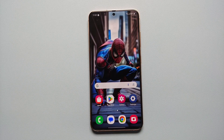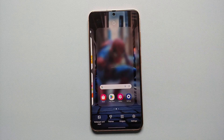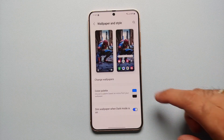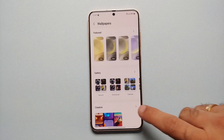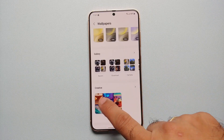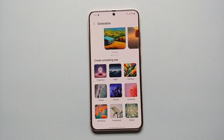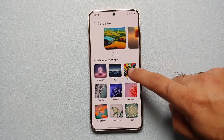To create a generative AI wallpaper on your Samsung Galaxy S24 series, all you need to do is press and hold on the empty space on your home screen, go into Wallpapers and Style, go into Change Wallpapers, go into the Creative section. You'll see something called Generative — select this. Below here are nine different categories which you can choose.